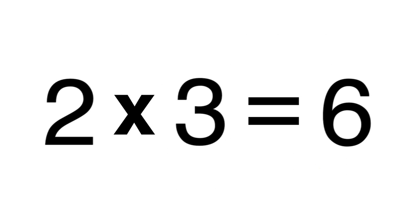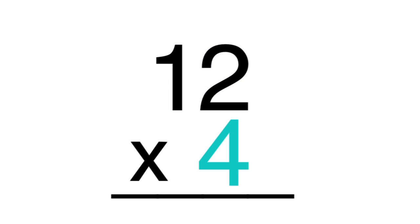You can write this as 2 times 3 equals 6. Let's multiply a larger number. Stack 12, the factor, on top of 4, the multiplier.